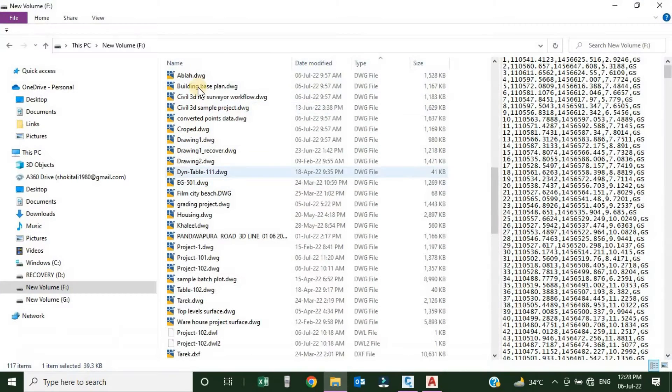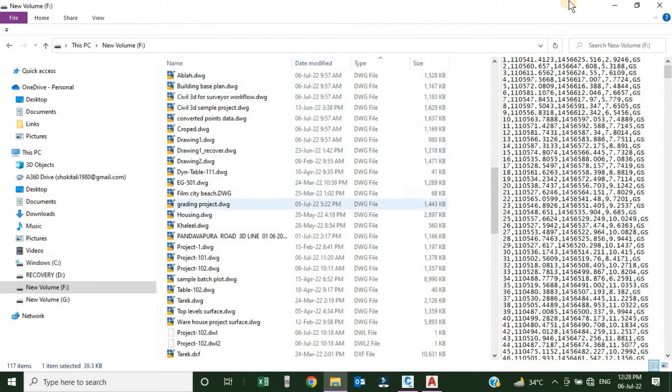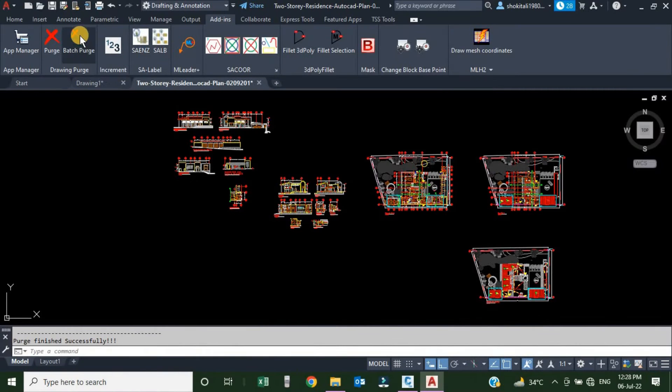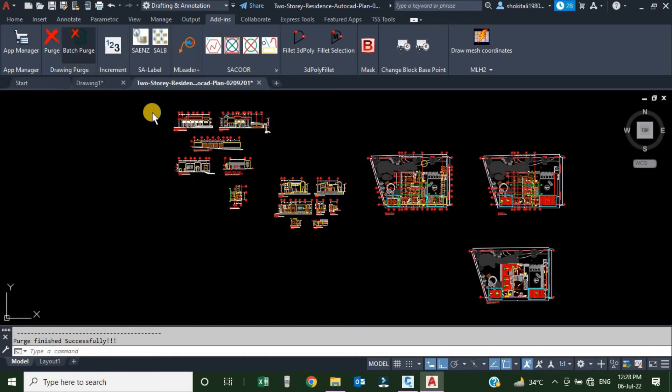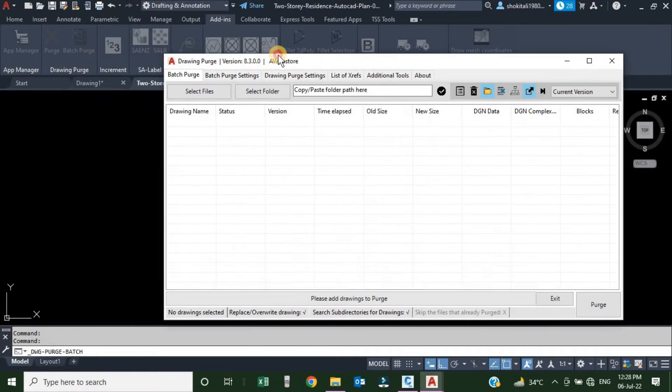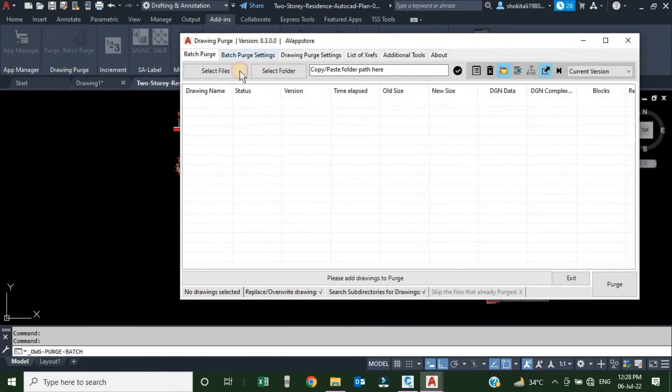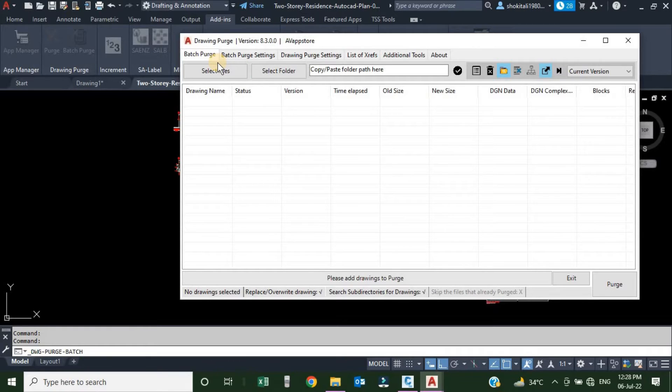What if we have a long list of drawings which we want to purge? We will use this second icon. I will just click over here. Once I click, I will get a dialog box. This dialog box has various settings.